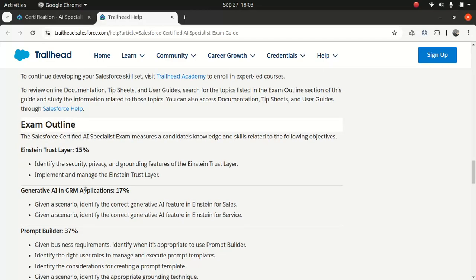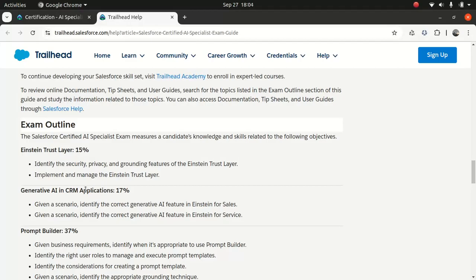Einstein Trust Layer, like I said, Trust Layer is very important. Because you need to understand the security, privacy, and grounding features. So it's 15%, which is a significant portion, but it's very important. And then you need to know about Generate AI, which is 17%. Obviously, you need to know about some of the features associated with Einstein for Sales, Einstein for Service. Because having an understanding about how does Einstein fit in Service Cloud, where does Einstein fit in your Sales Cloud, and they might give you use case scenarios, and based on that, you need to figure out your answer.